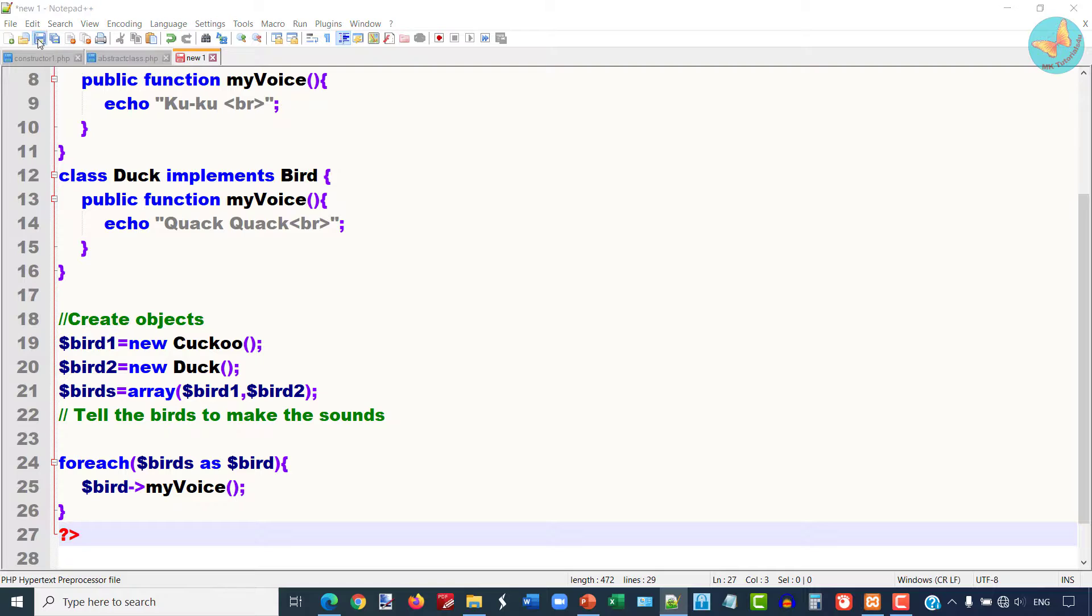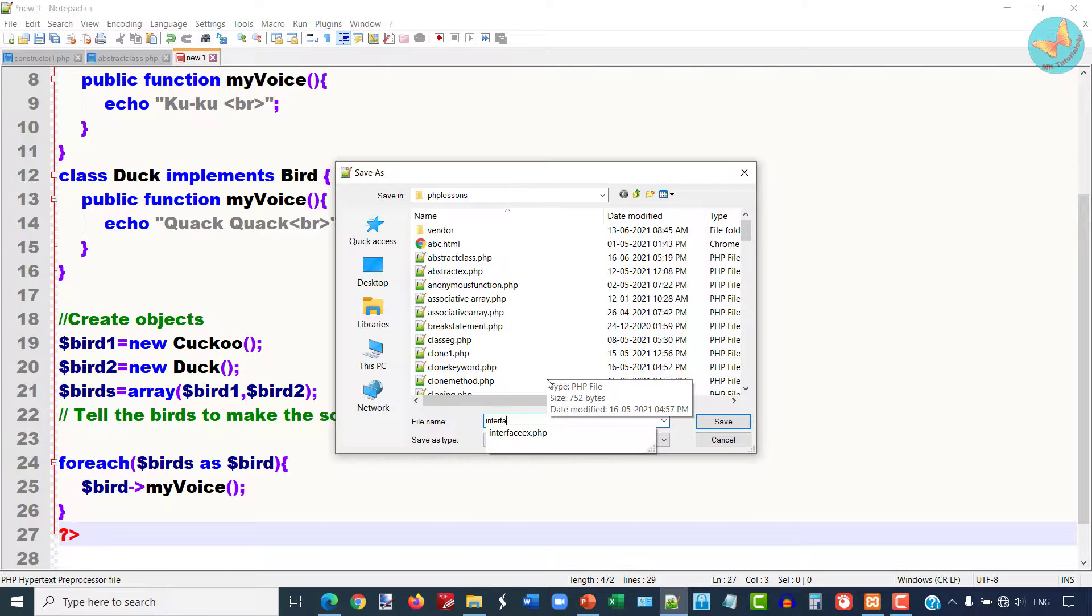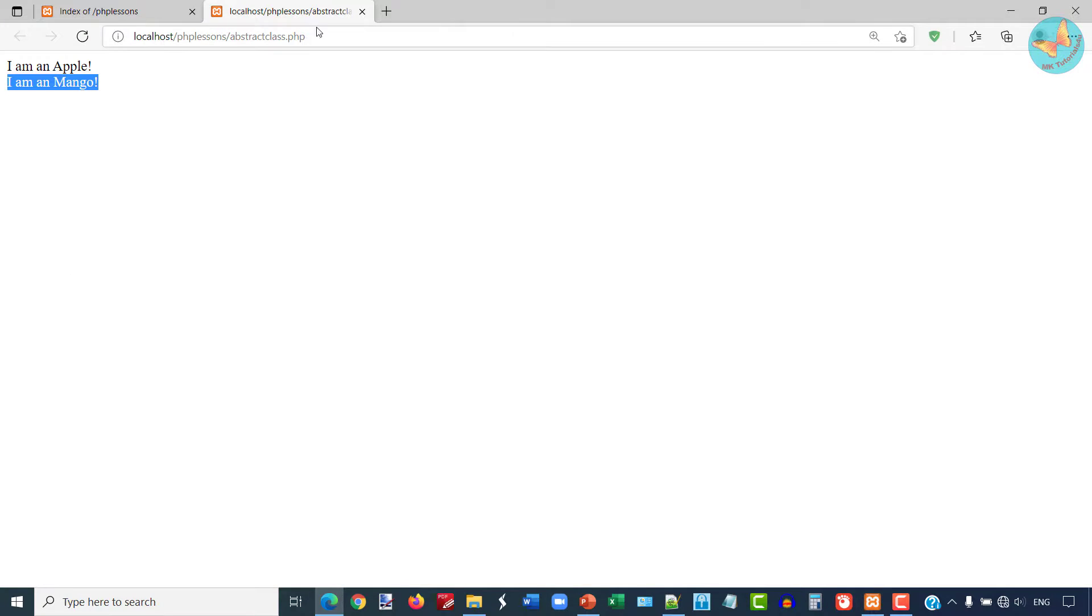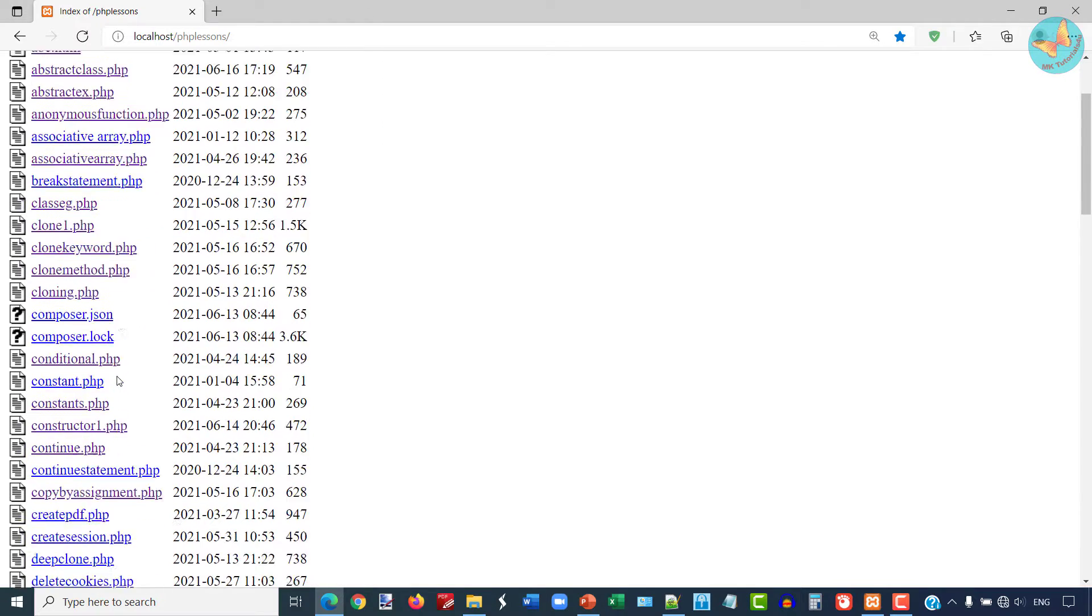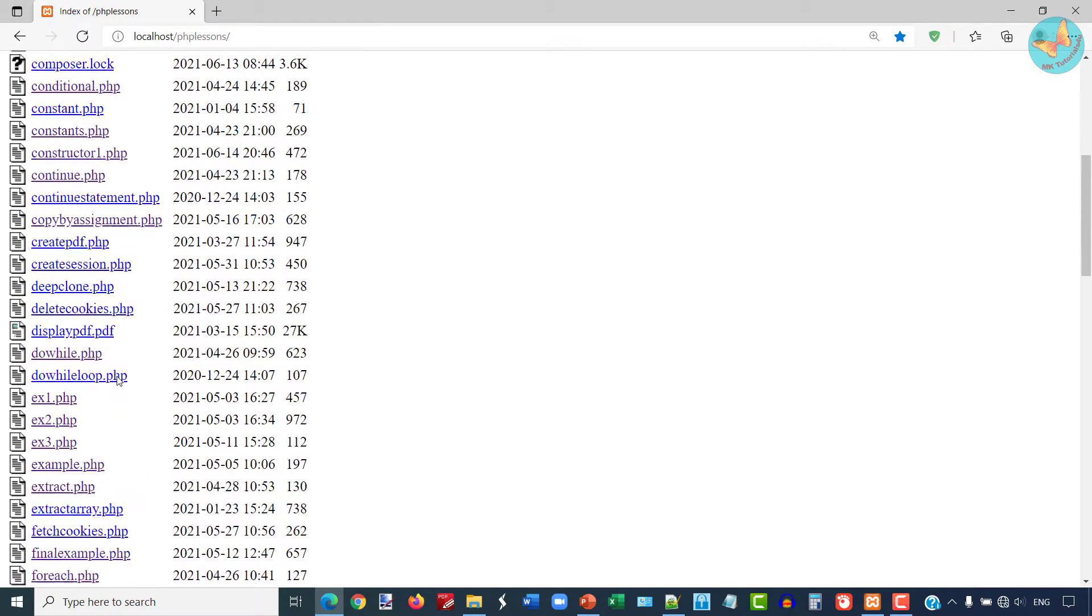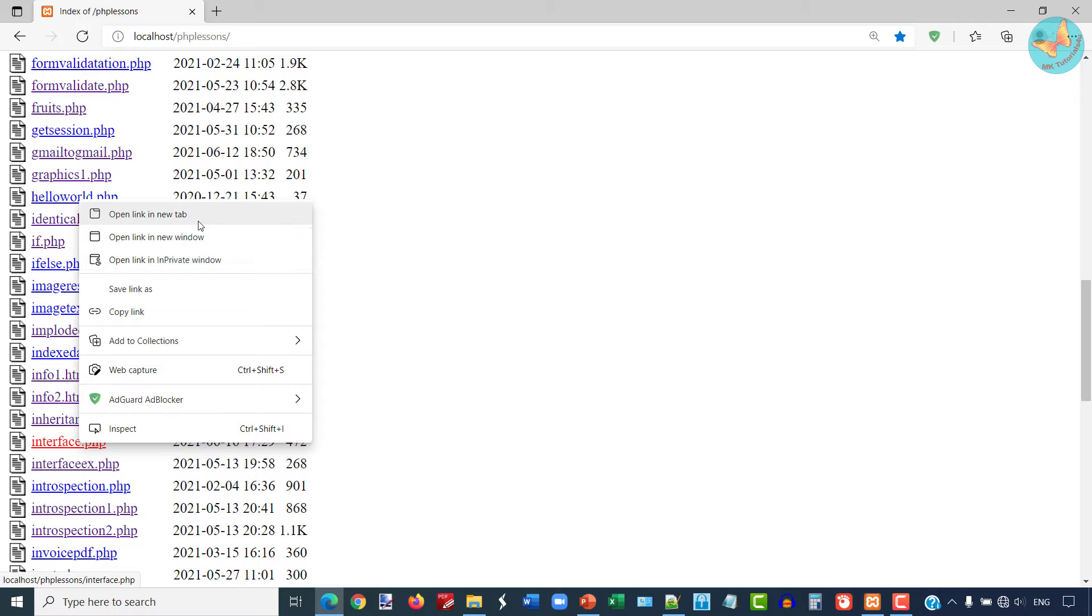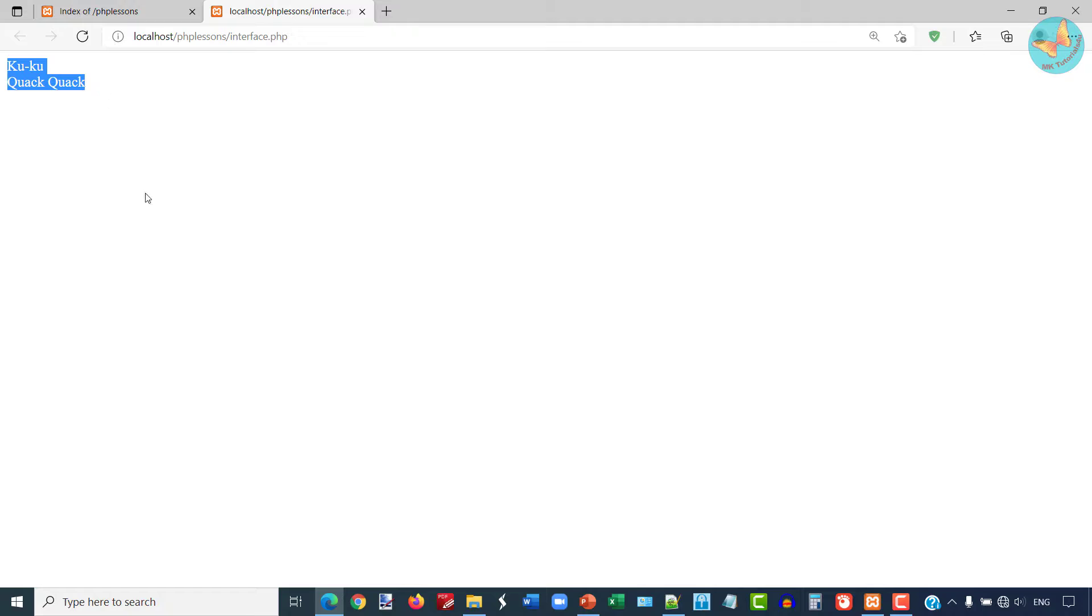I am going to save this file as interface.php. I will go to my web browser and run this file. See here the voice of cuckoo and duck has been displayed.